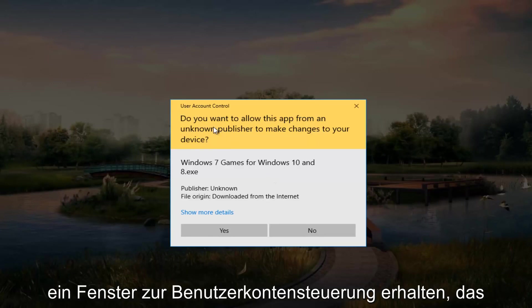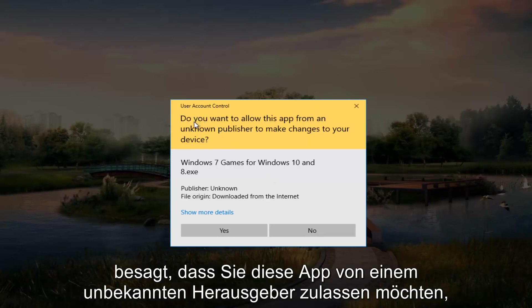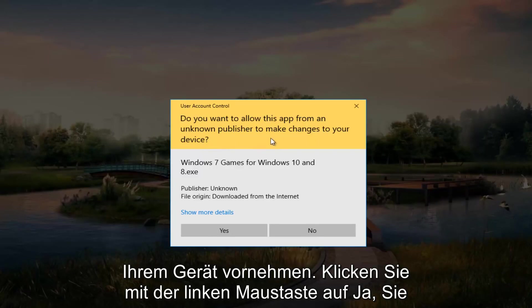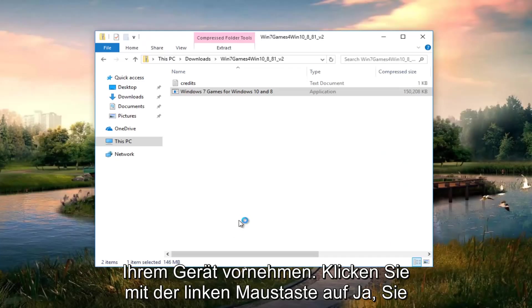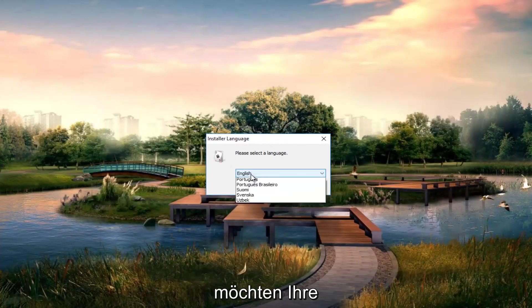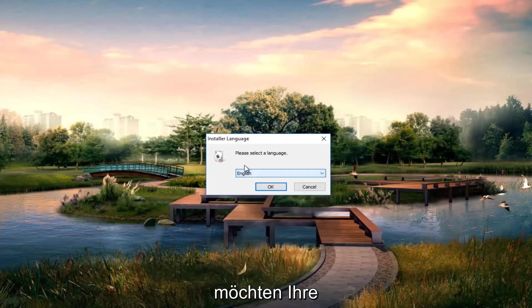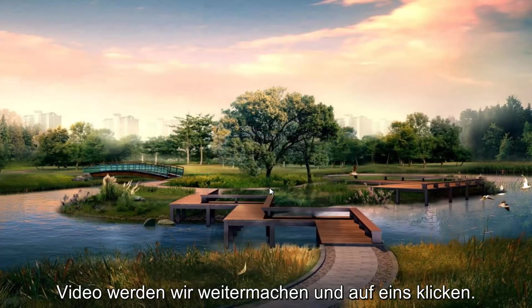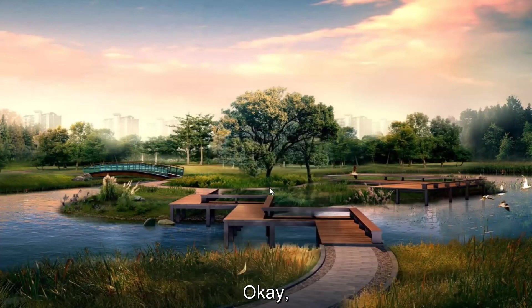If you get a user account control window that says do you want to allow this app from an unknown publisher to make changes to your device, left click on yes. Select your language. Most people should be English if you're on this video. Click on OK.